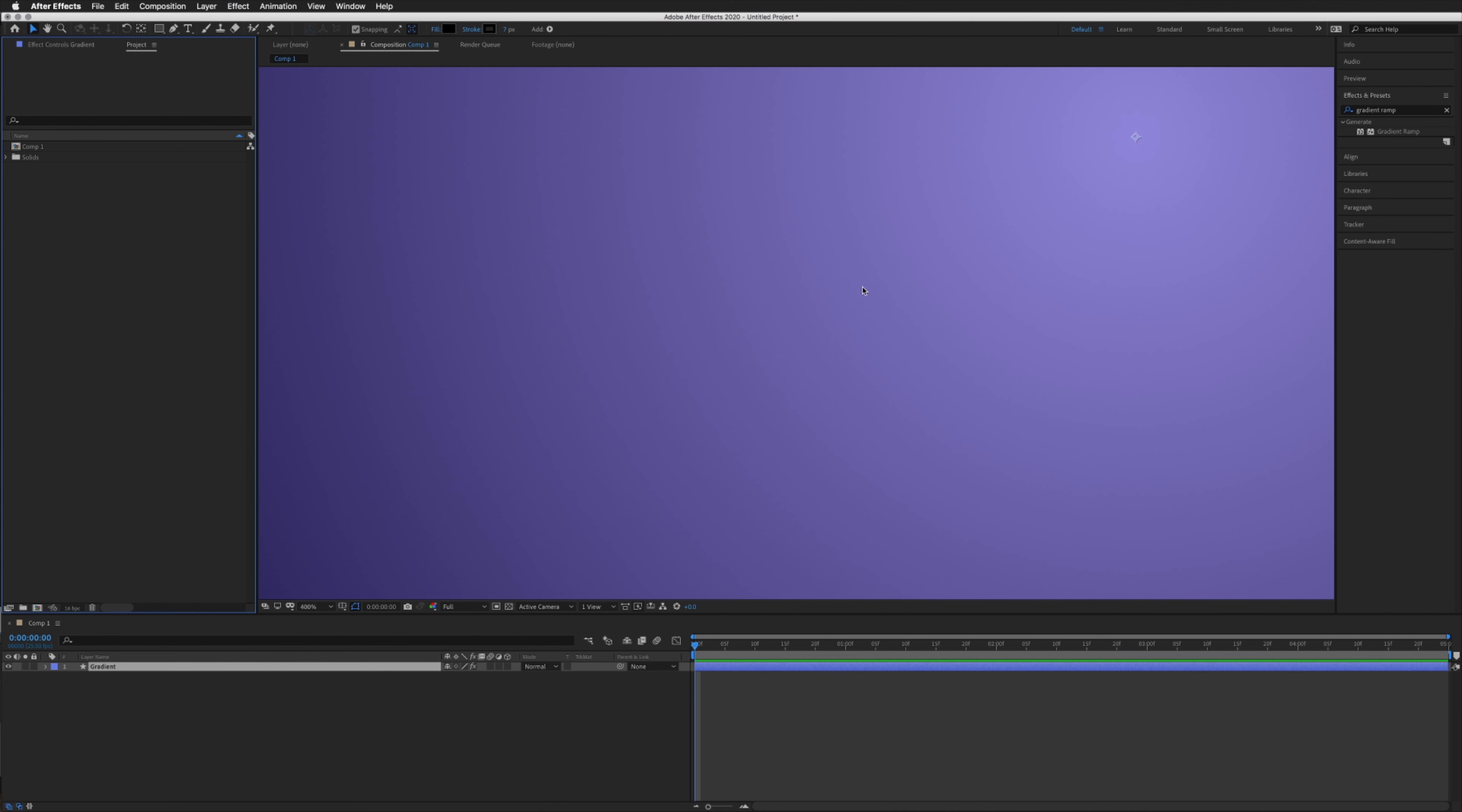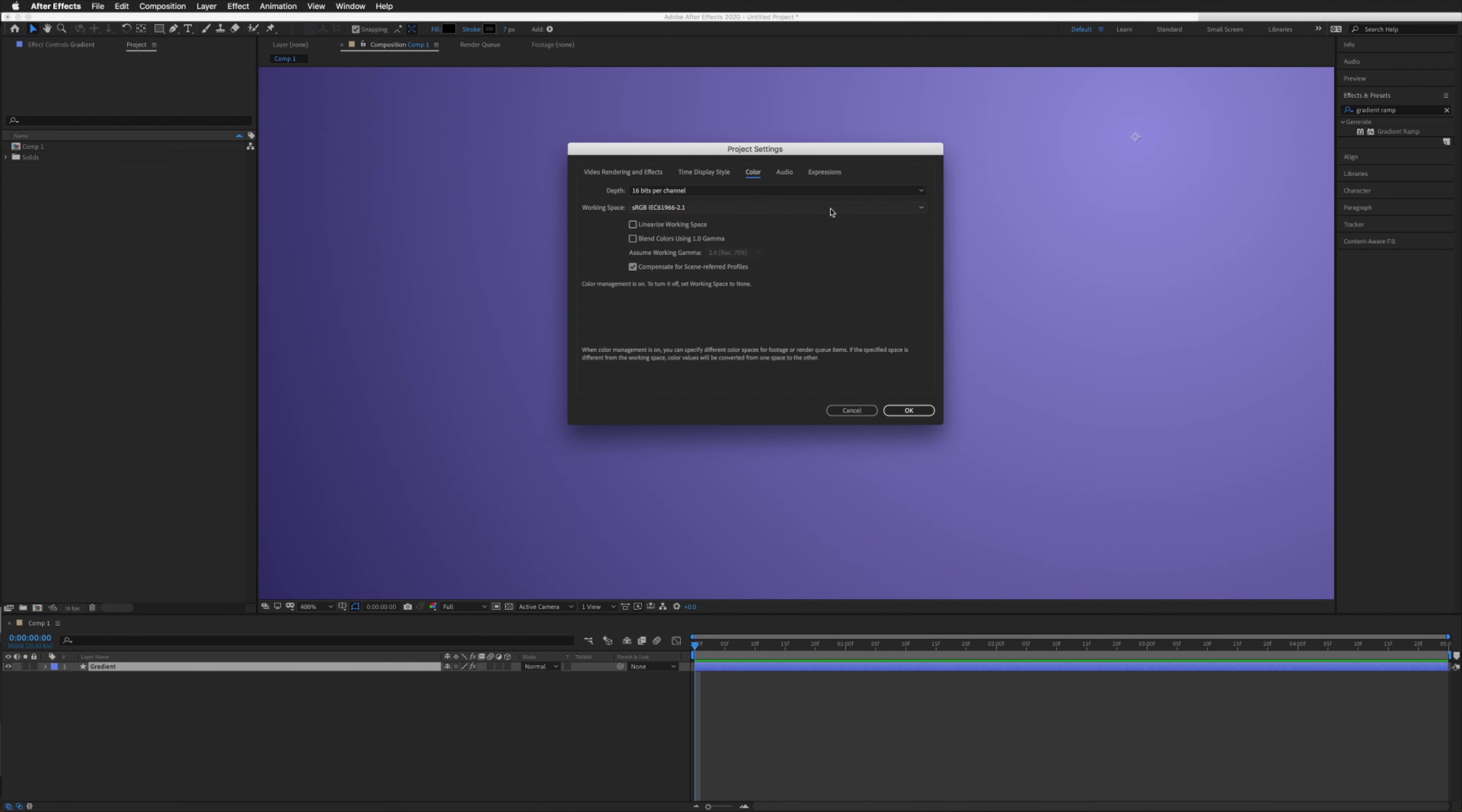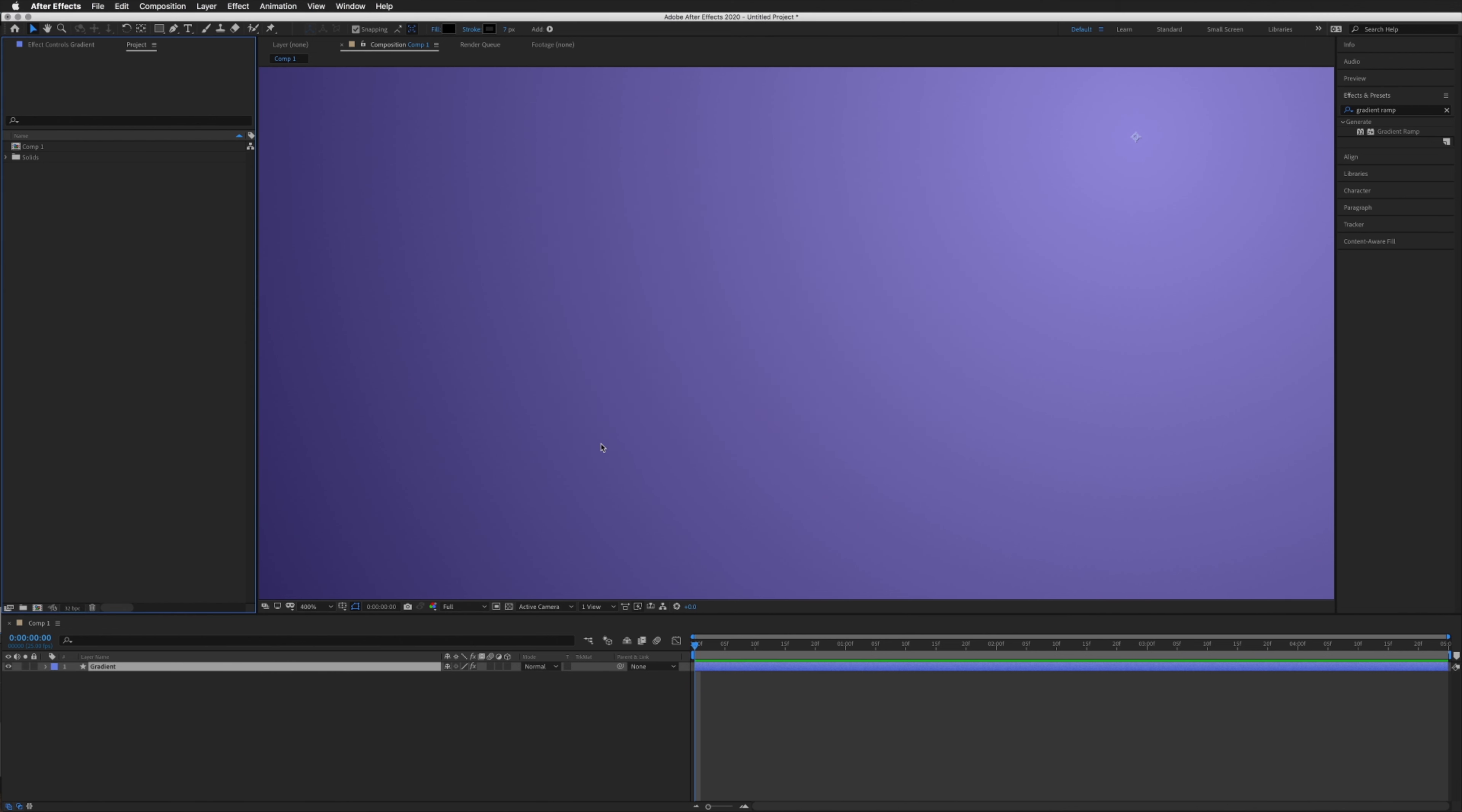If you're still seeing some banding in yours, you can even go back and select 32 bits per channel. However, I would avoid doing this as it can increase your render time quite significantly, so stick to 16 bits if possible.